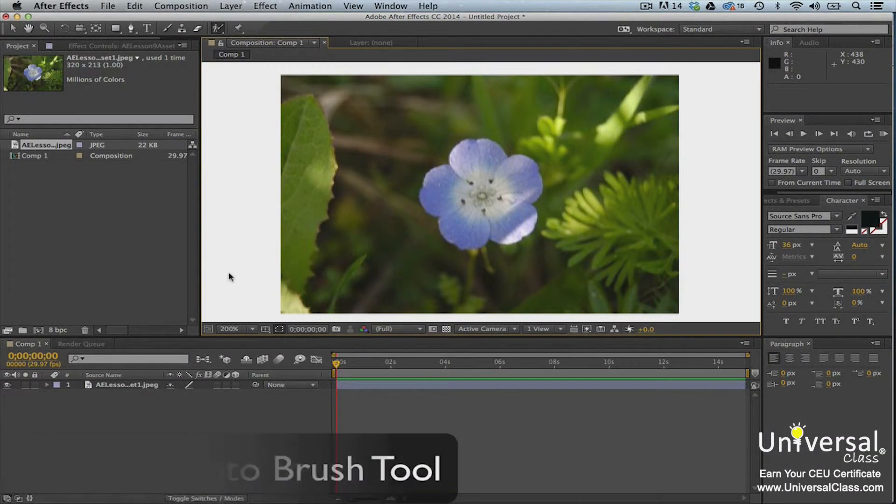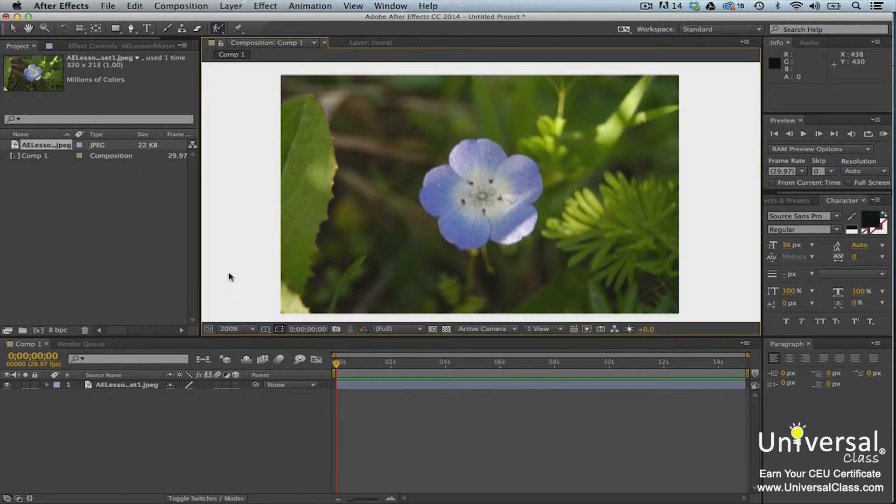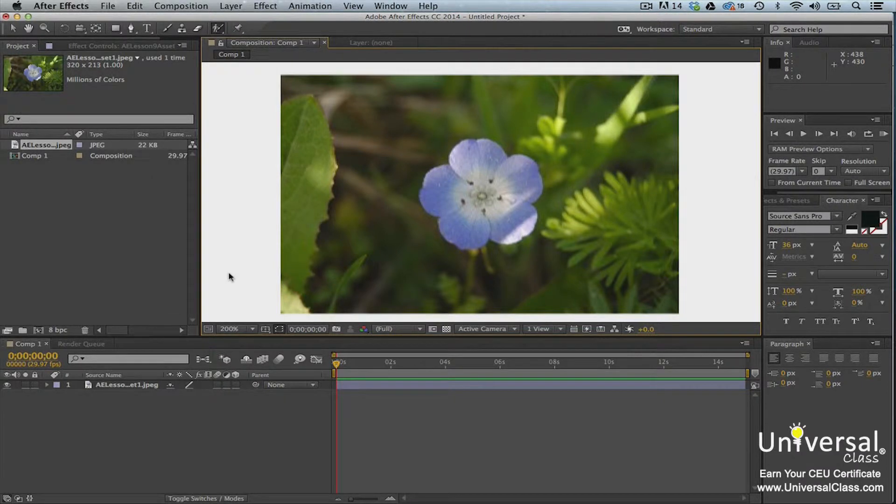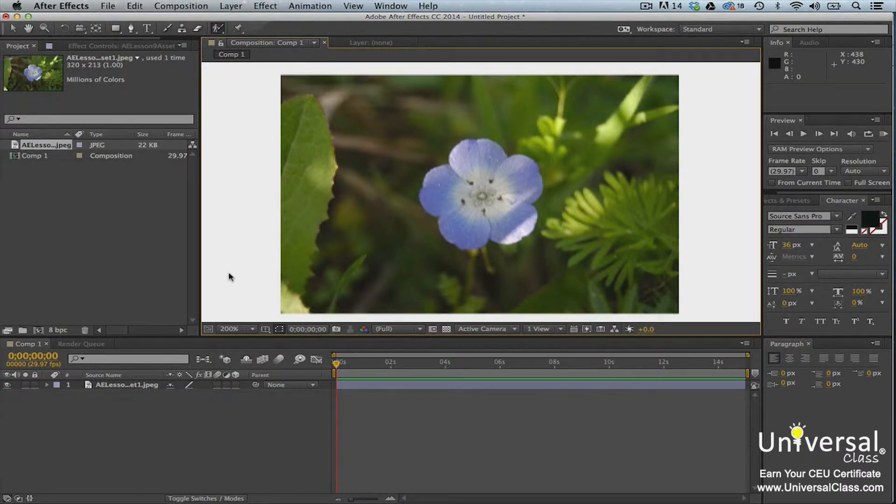As stated in the introduction to this lesson, rotoscoping is the process of removing an object from its background. To do that, you use the roto brush tool to distinguish the items you want to remove from the rest of the background. When you do that, After Effects will create a segmentation boundary between the background and the object that you're removing.